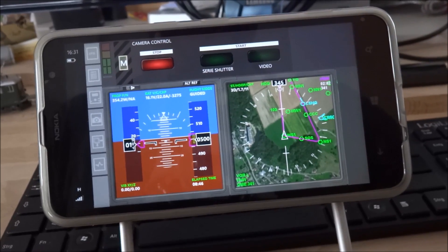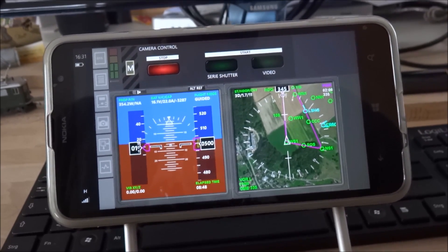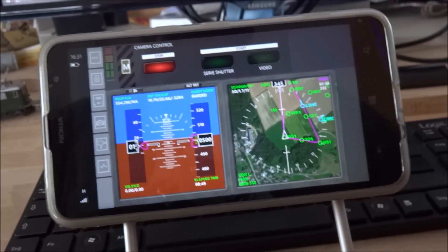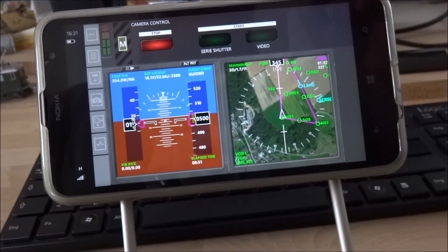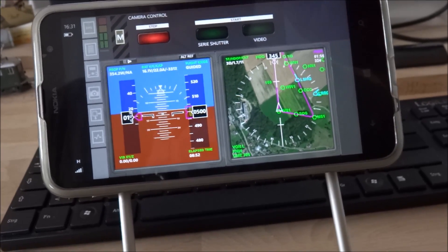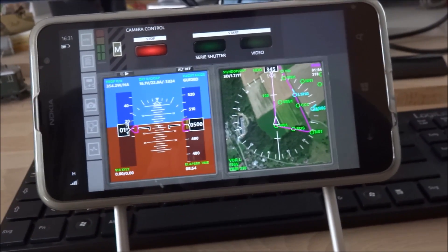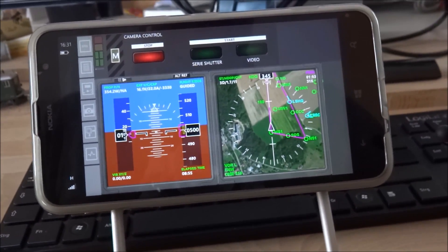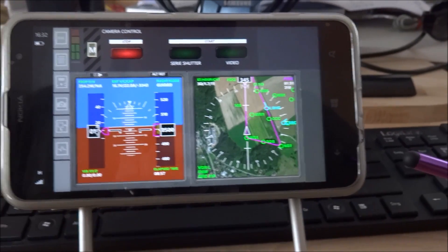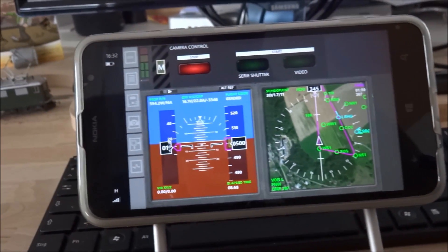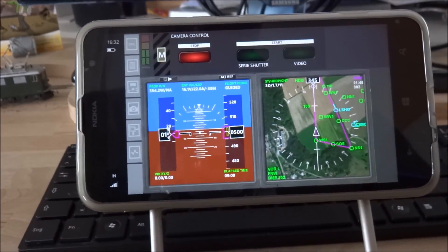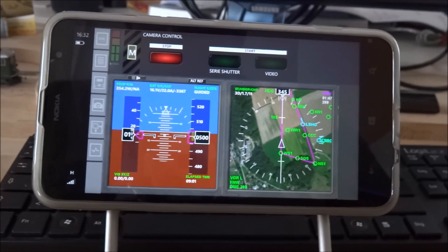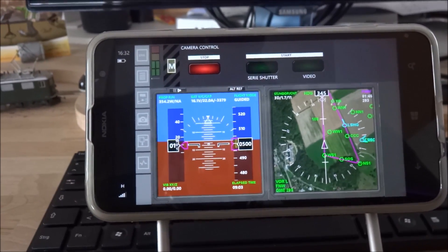This feature controls either the camera of the onboard smartphone or even a Sony camera which is coupled via Wi-Fi also that is attached to the copter.